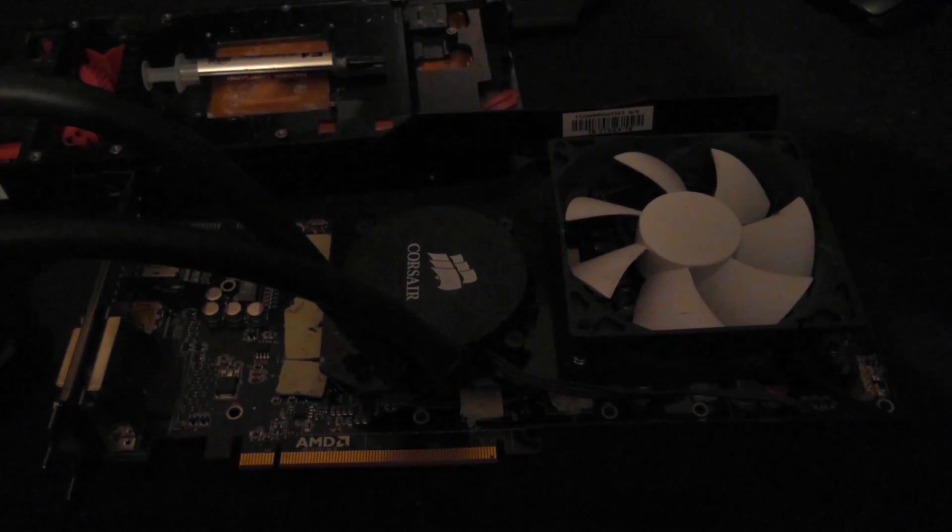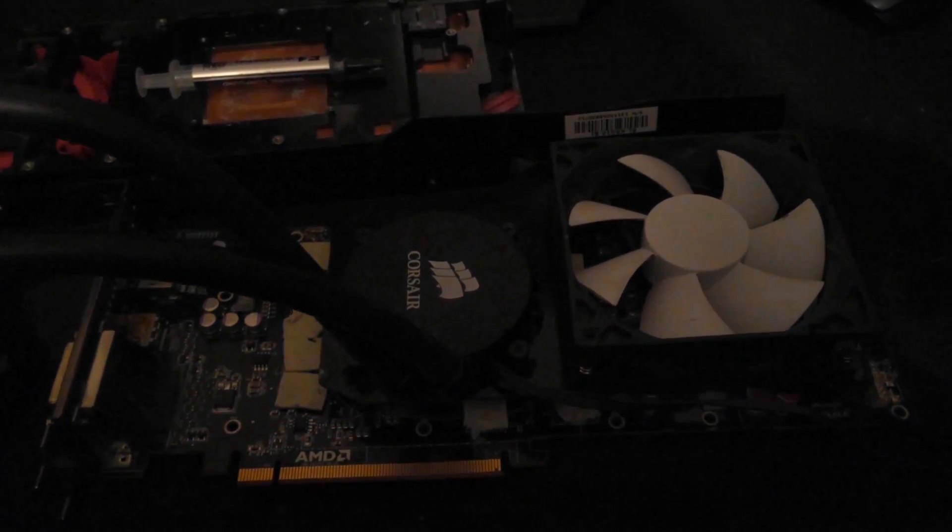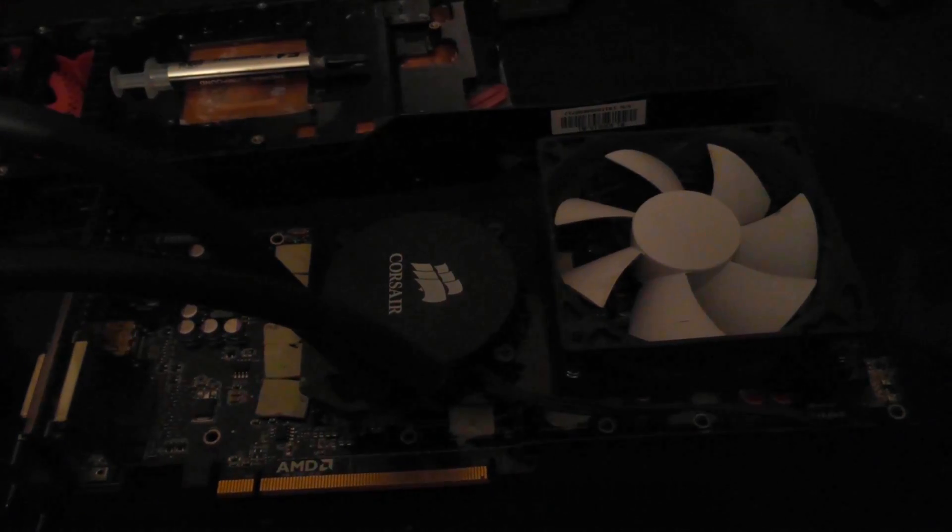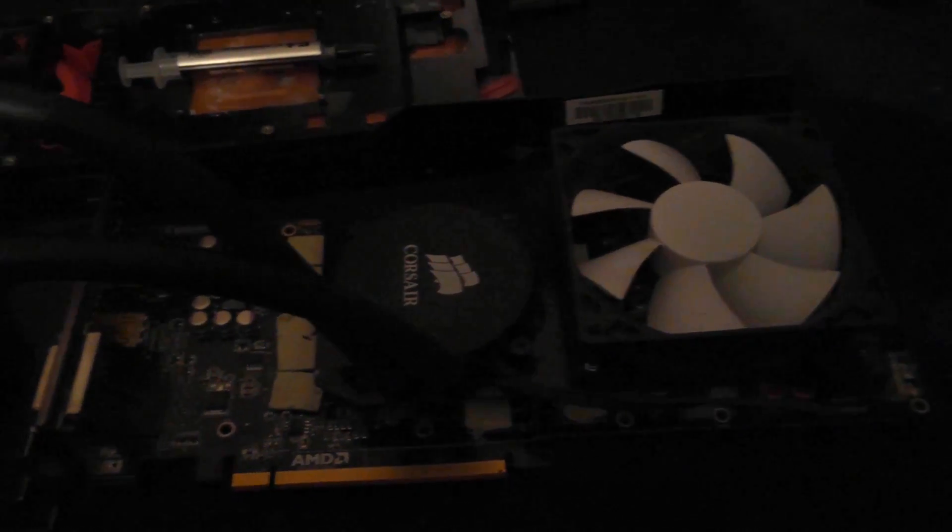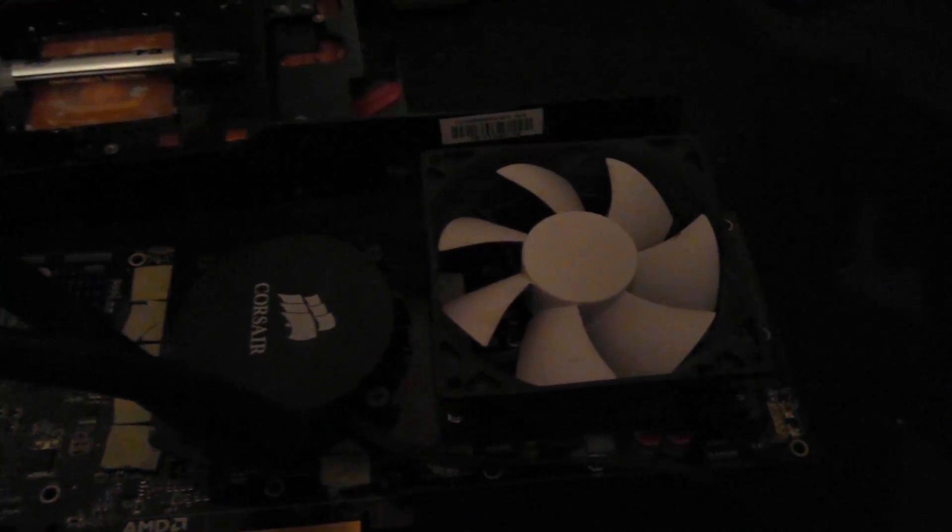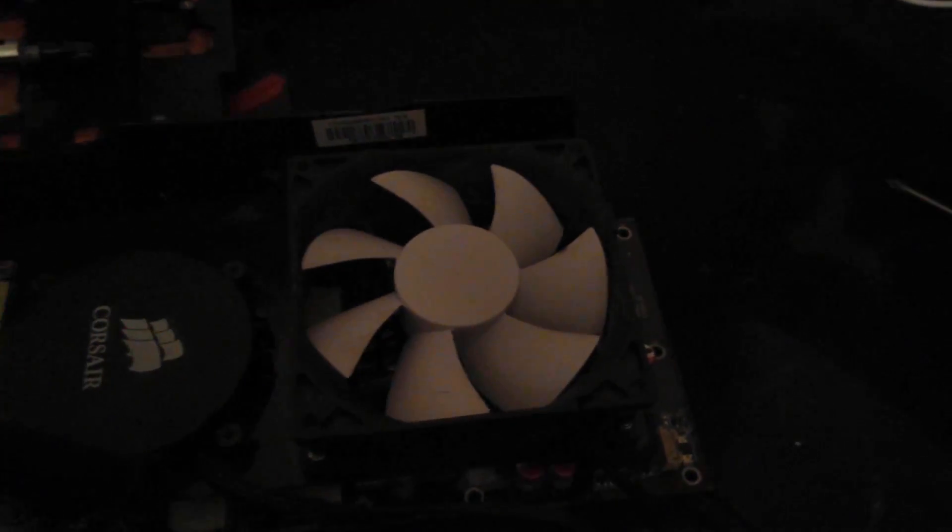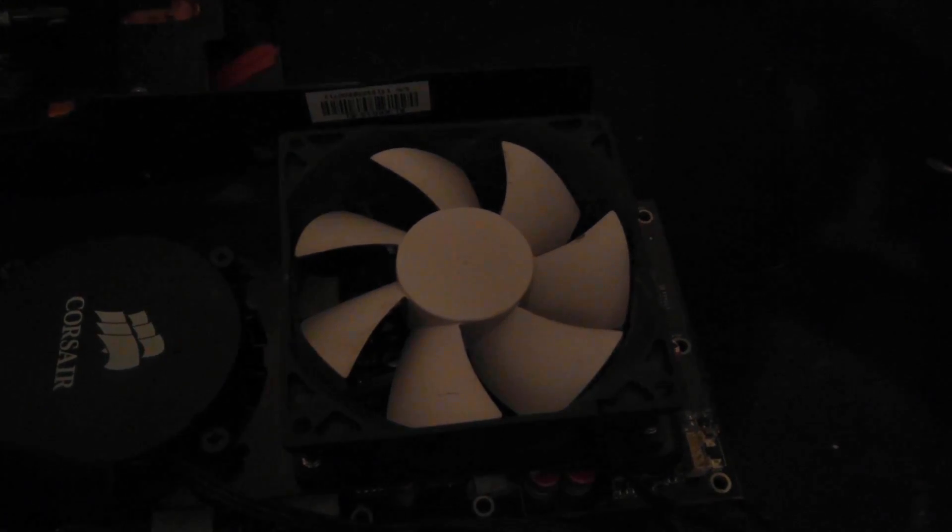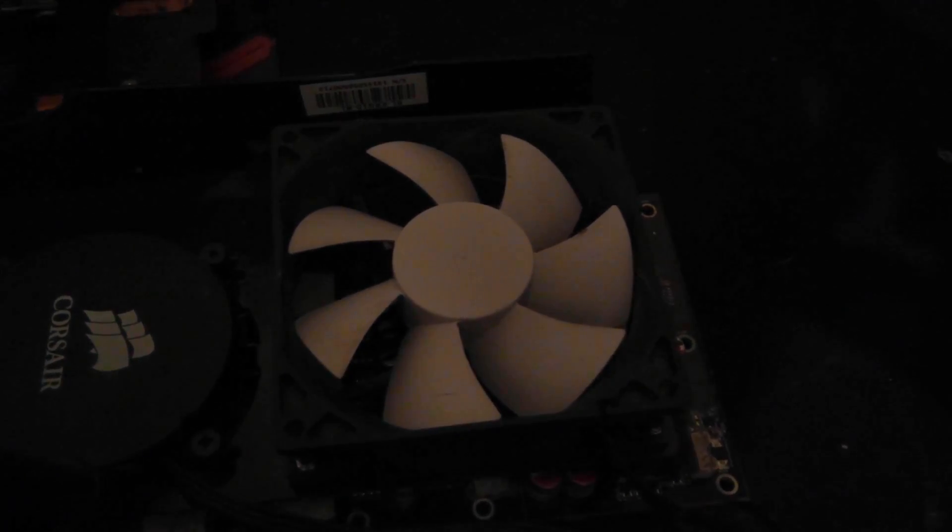So this is the final product, the AMD R9 290 mounted with the NZXT Kraken G10 with a Corsair H90. Now you can see this 90mm fan, I believe that's cooling the VRM area.